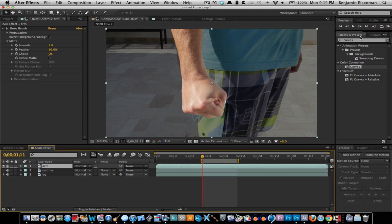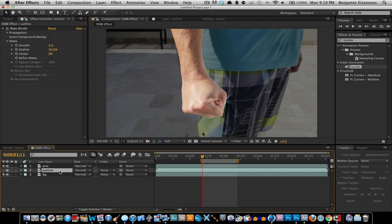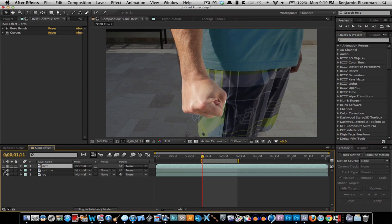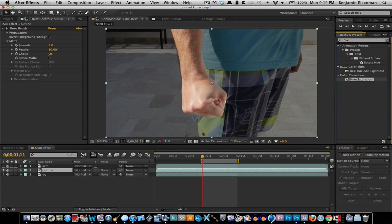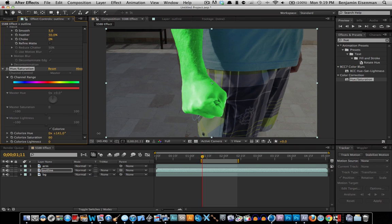Hide the outline for a second, grab the arm layer, and select the Curves adjustment — brighten it up a little bit, just a touch. Then hide the outline and select Hue and Saturation. Go into Hue and Saturation, set it to Colorize by checking the Colorize checkbox, set the color saturation to about 65 percent, and change the colorize hue attributes to change the color. That's how you change the color to supply the effect and make it look like the Super Smash Brothers effect.